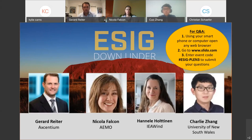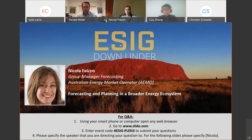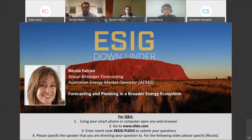Our first speaker is Nicola Falcon, Group Manager Forecasting at AEMO — the Australian Energy Market Operator. Nicola leads the network and supply planning team, assessing future electricity and gas supply needs. She heads major publications including the Gas Statement of Opportunities, Electricity Statement of Opportunities, and supports AEMO's Integrated System Plan. Nicola specializes in energy markets, market modeling, statistical, economic, and commercial analysis. Her topic today is forecasting and planning in a broader energy ecosystem.